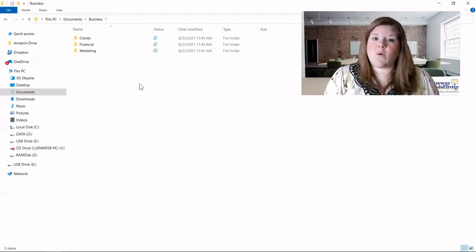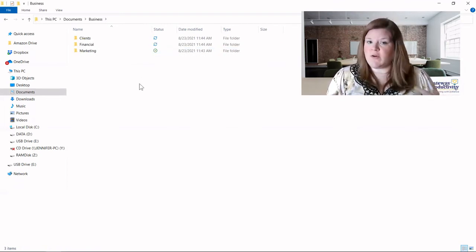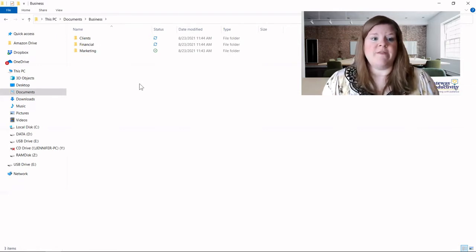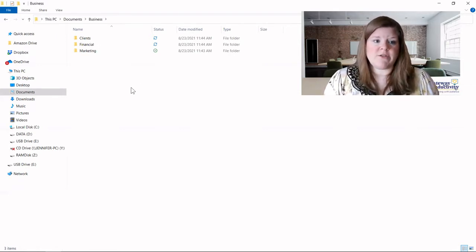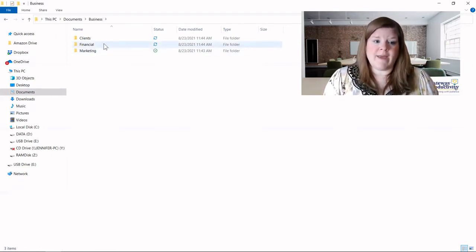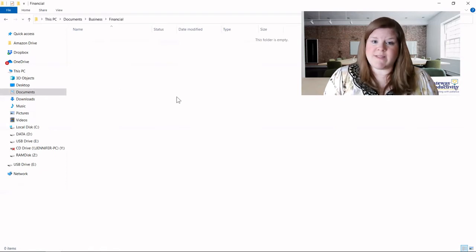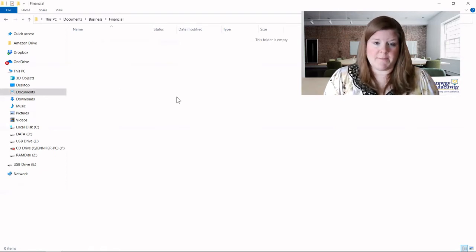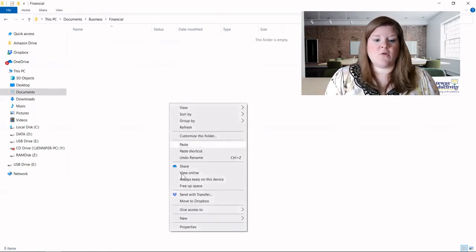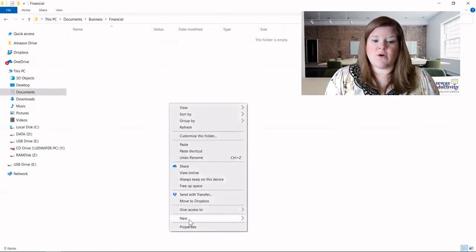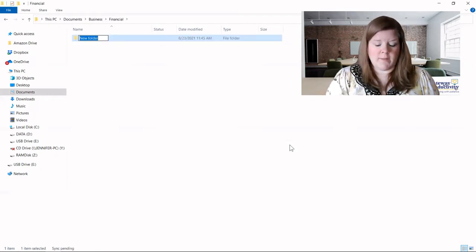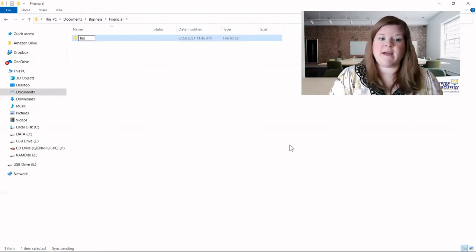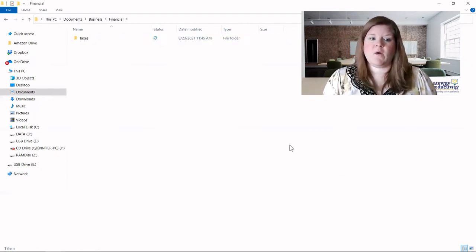And so on. So this is how you just build your folder structure. And then when you're ready to do some folders, you can go inside and do the same thing. You can go in here, create a new folder. This one, I know I'm going to need my taxes folder. And there we go. So that is the basic way to build your folder structure.